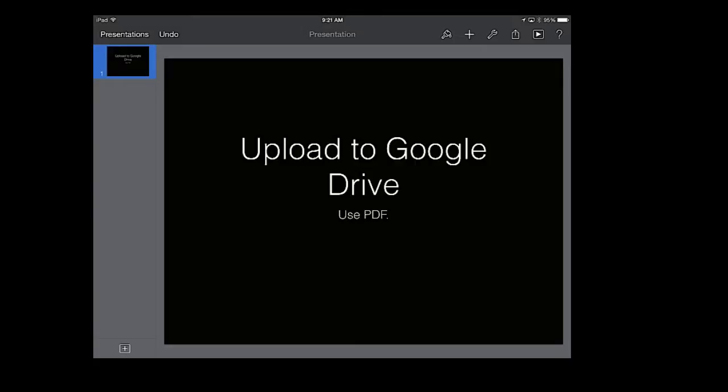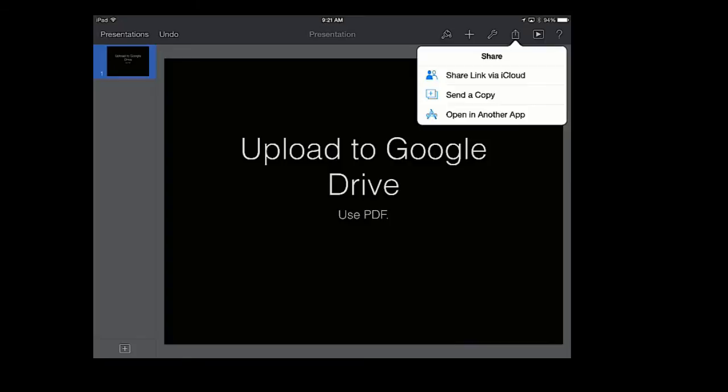So this is how you put a Keynote from your iPad into Google Drive. You will need to open up the Keynote, press on the Share Square, it has the square with the arrow coming out of it, and you will open in another app.